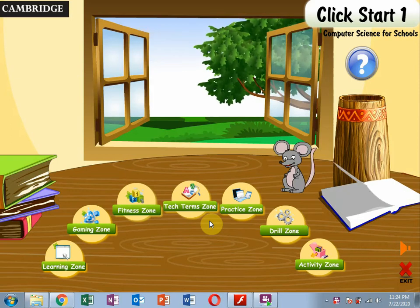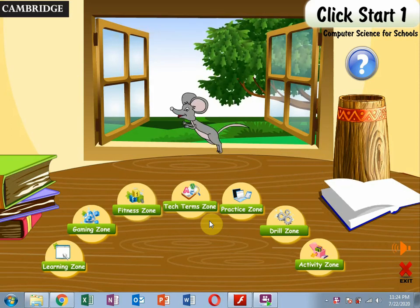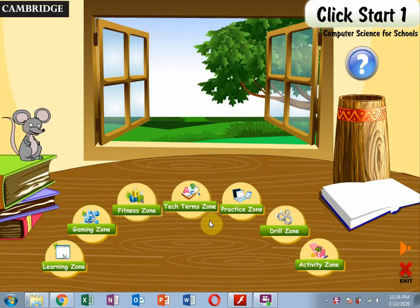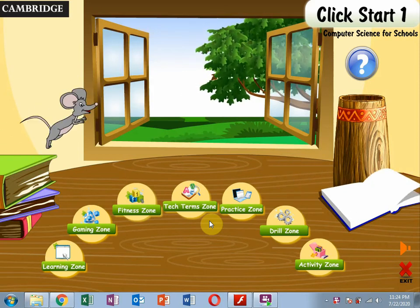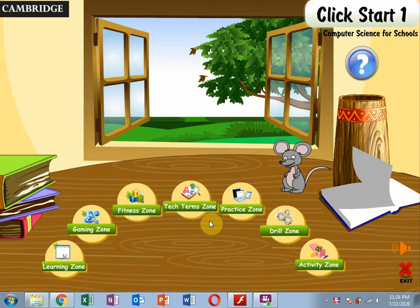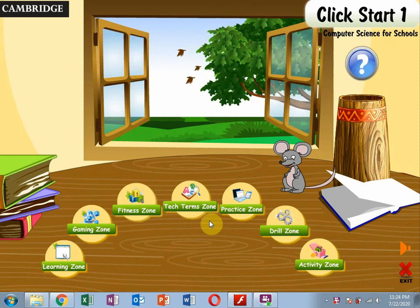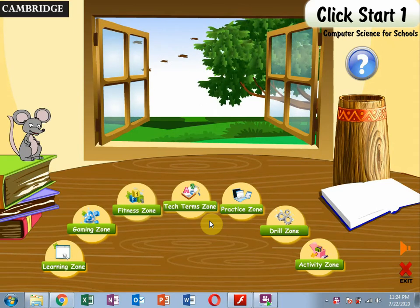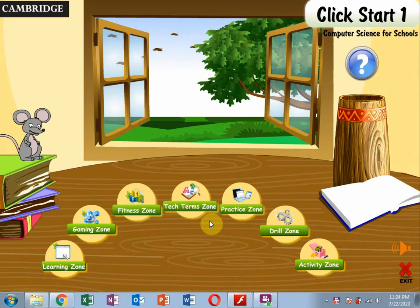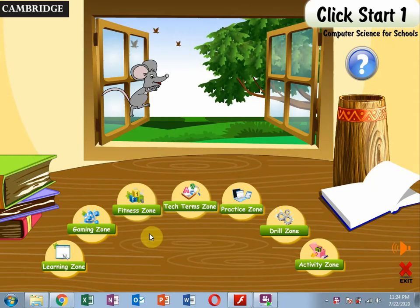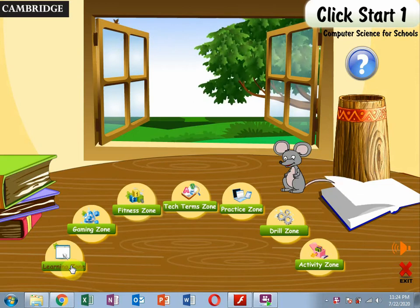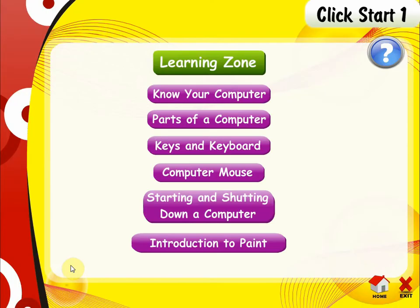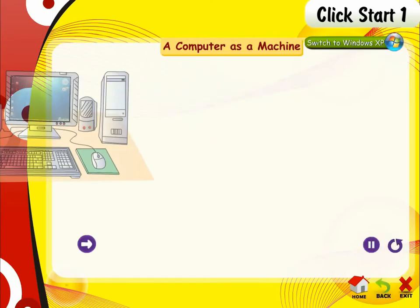Hello, welcome. Welcome to your study activity today. If you have a CD, you can play your CD and click on the new job. And click on your computer.